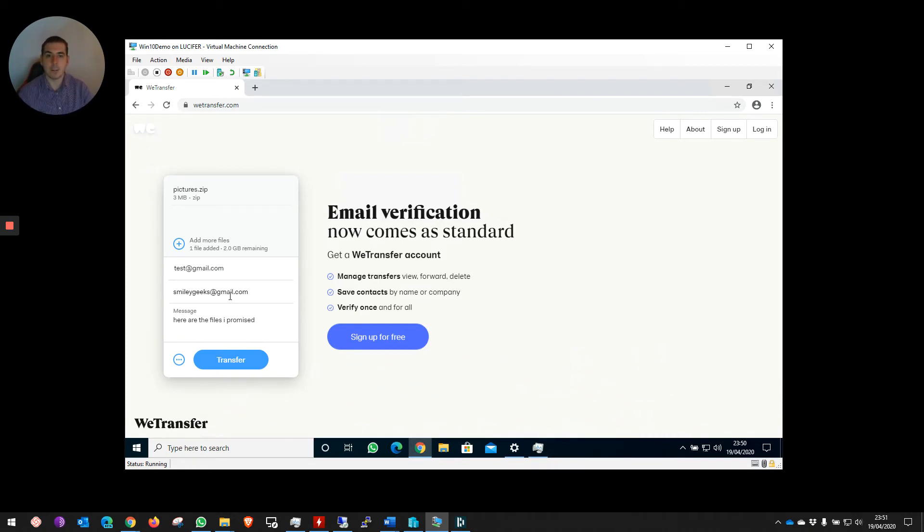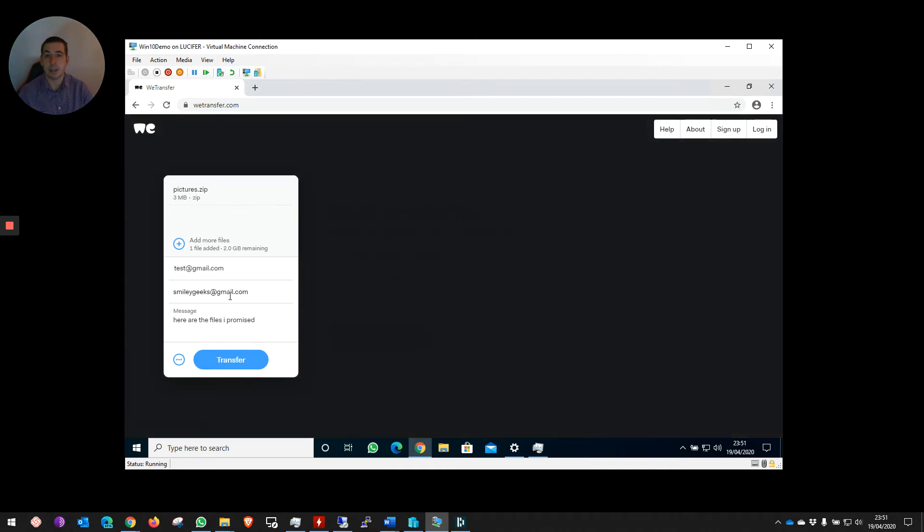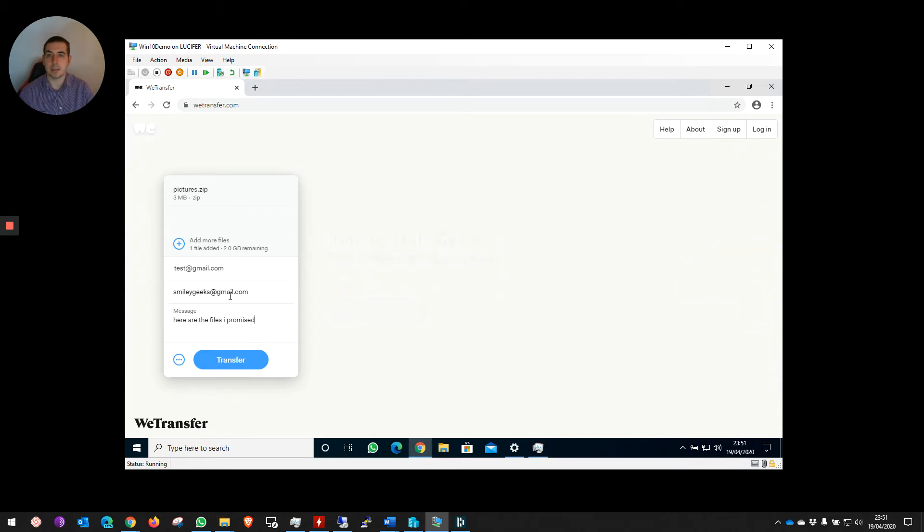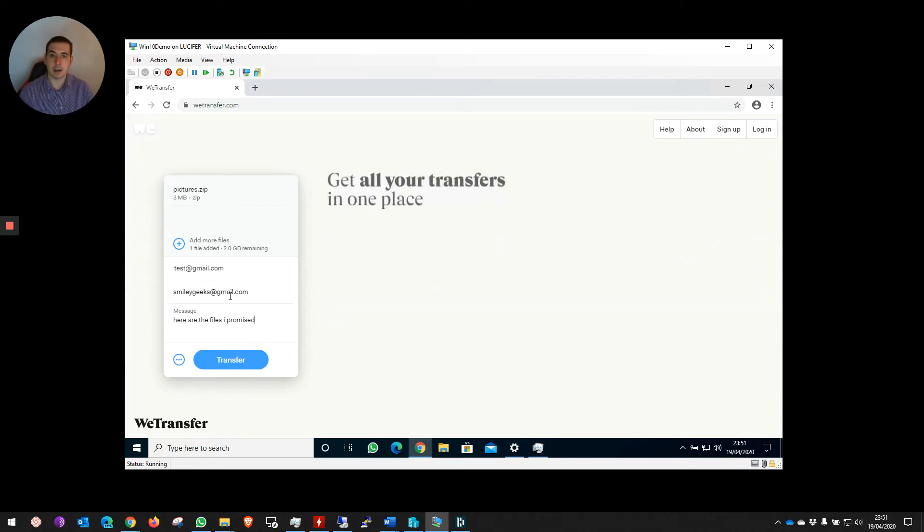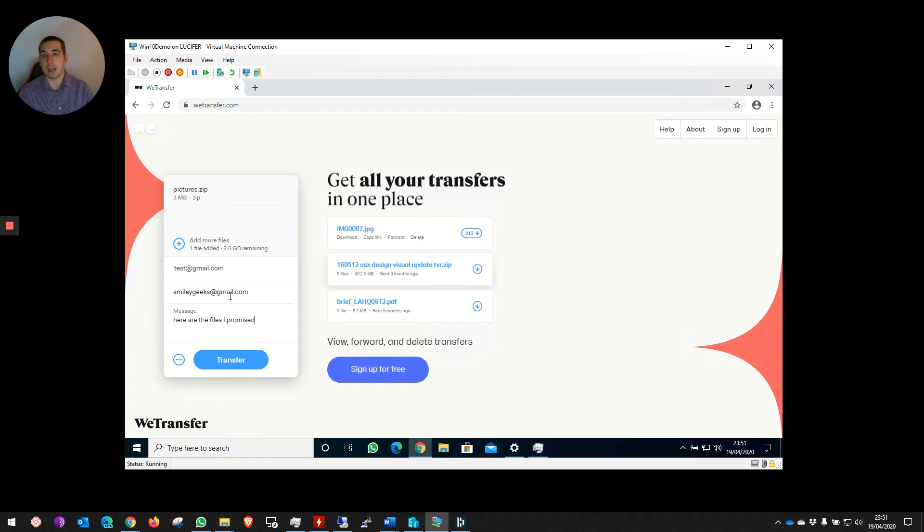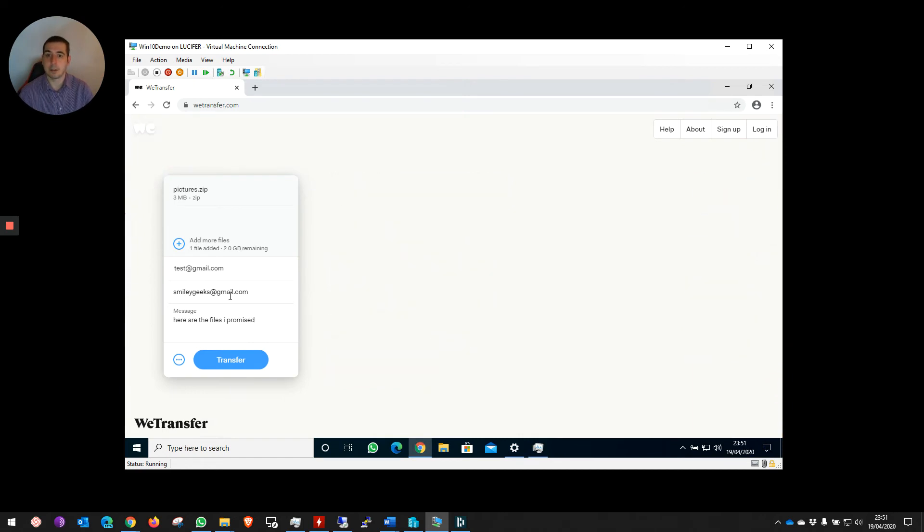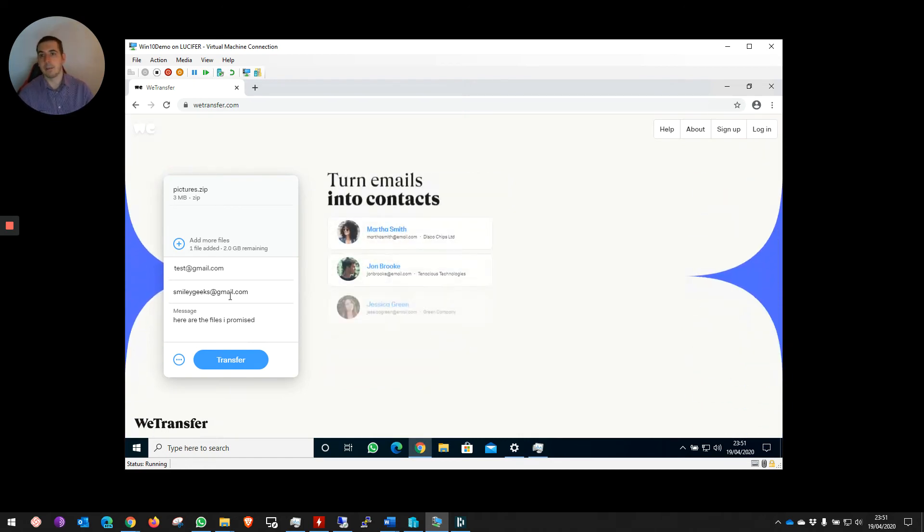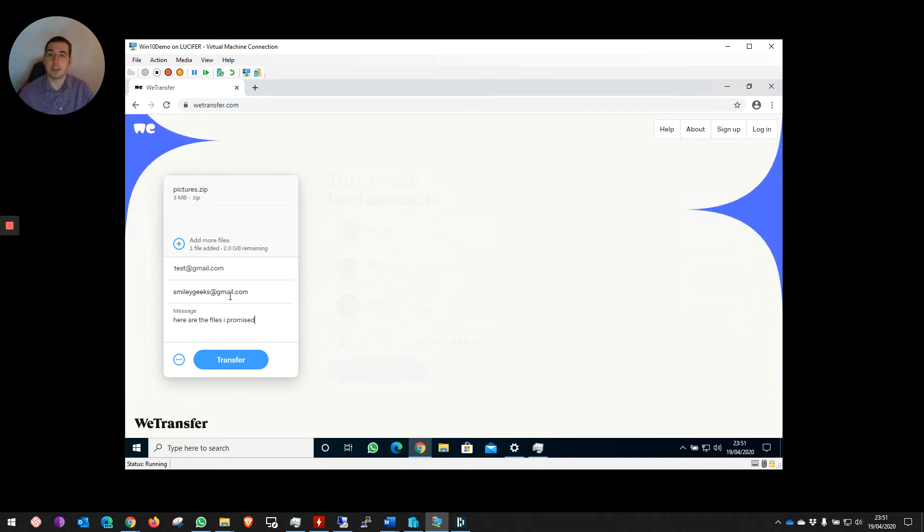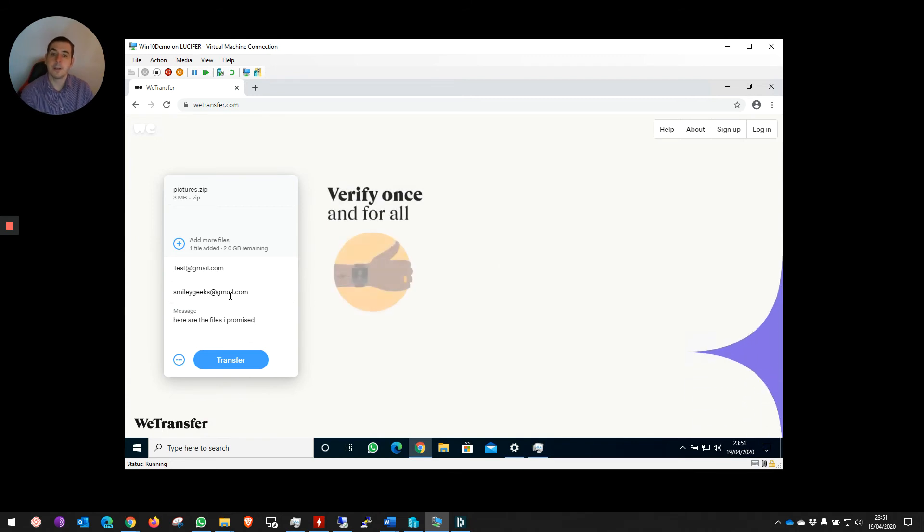This is quite important because with the free account, you get seven days. So WeTransfer will hold the file at a secure location for seven days for that person to download it. If they haven't downloaded it, you'll get an email back saying they haven't downloaded it, the link is now invalid. If they try and use that link, it will just error out. If they download it, you'll get an email saying the files have been successfully transferred to so-and-so, and you'll know that the files are with your recipient.